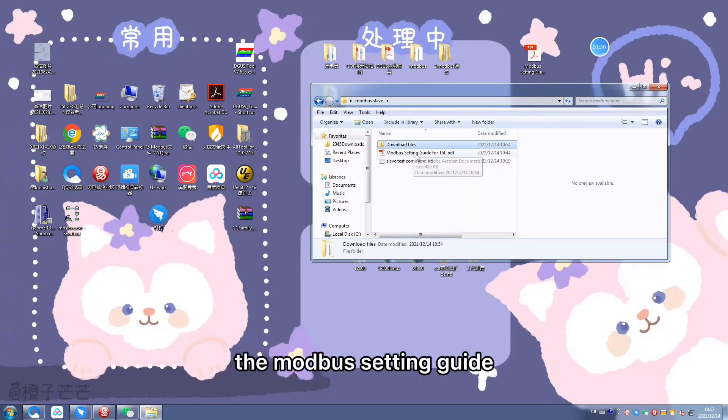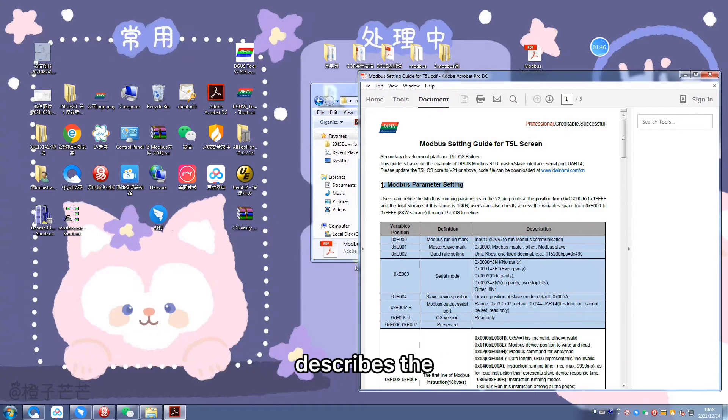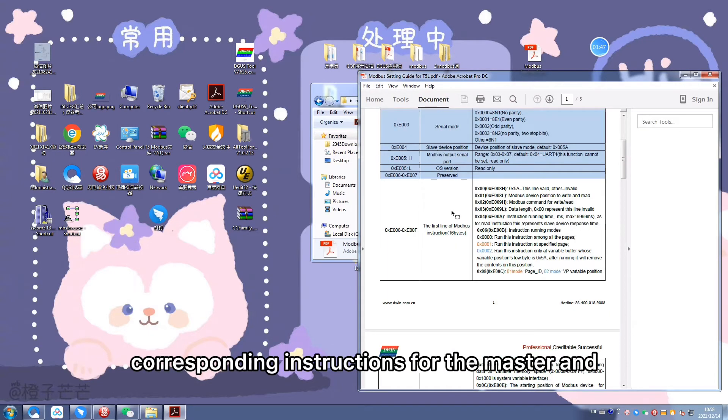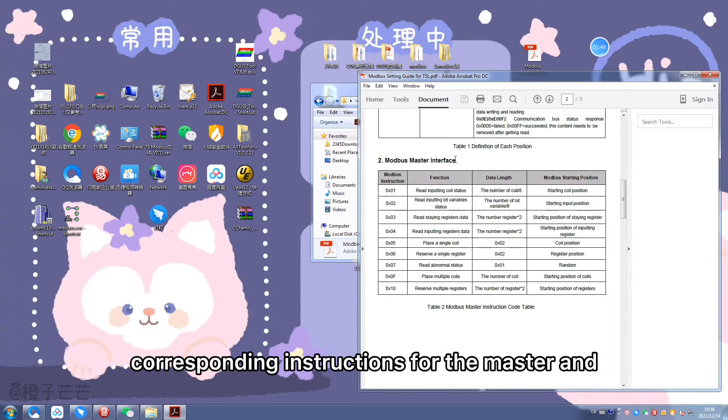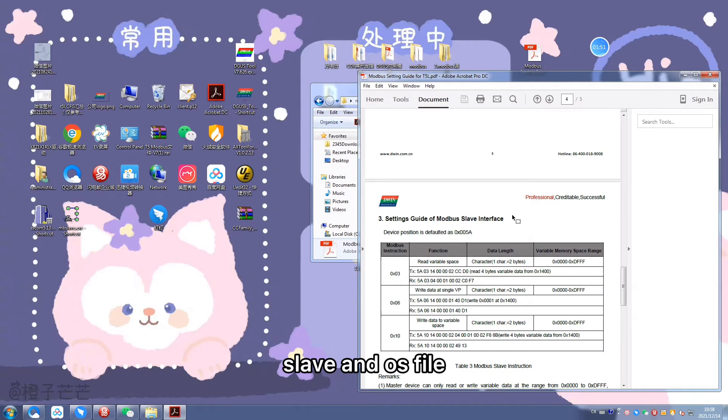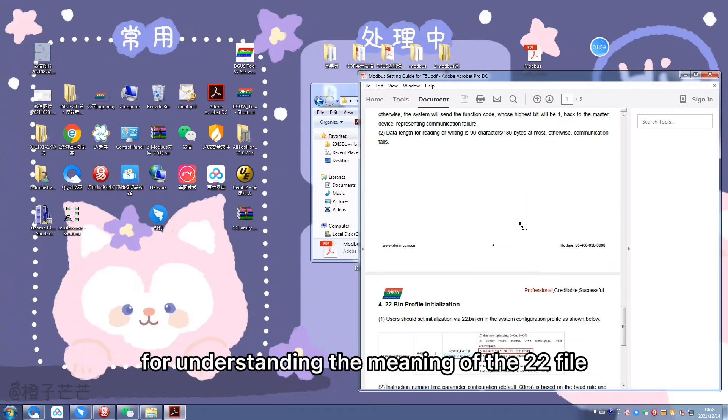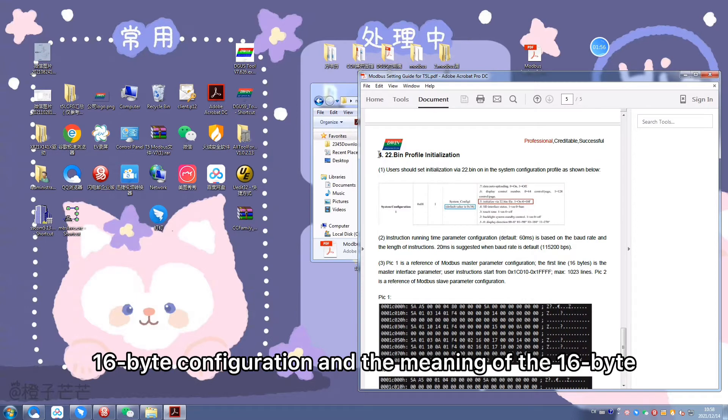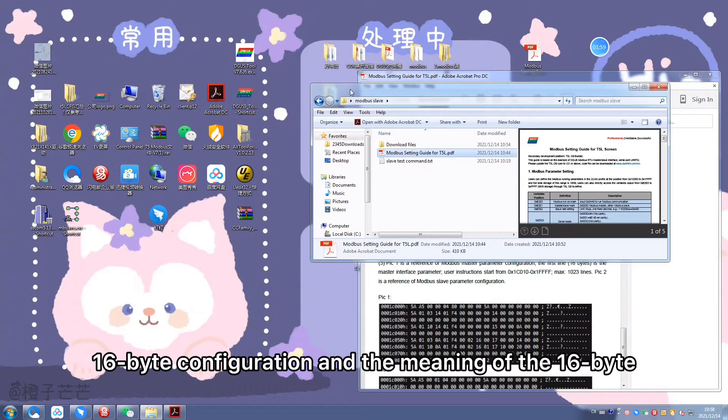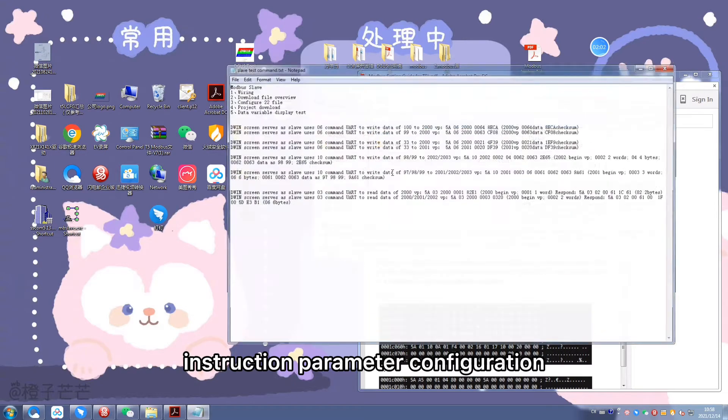The Modbus setting guide describes the corresponding instructions for the master and slave, and DWIN OS file for understanding the meaning of the 22 file 16-byte configuration and the meaning of the 16-byte instruction parameter configuration.